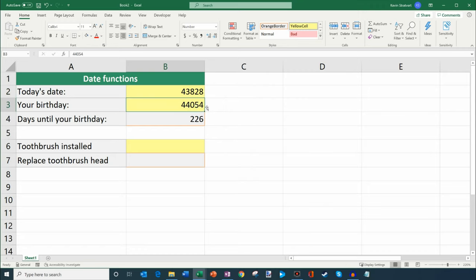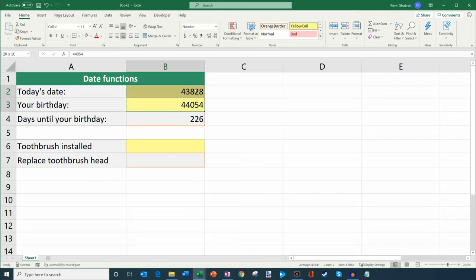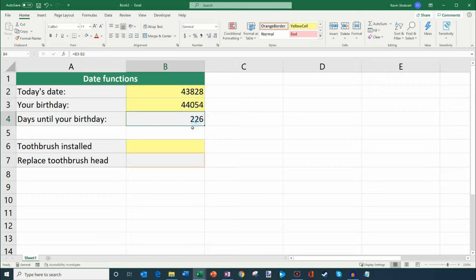So Excel, what it does is it takes 8-11-2020 and it takes today's date of 12-29-2019 and it converts these into a number. And so here you'll see that my birthday is on basically day 44,054, and then it subtracts today's date which is 43,828 to get 226.